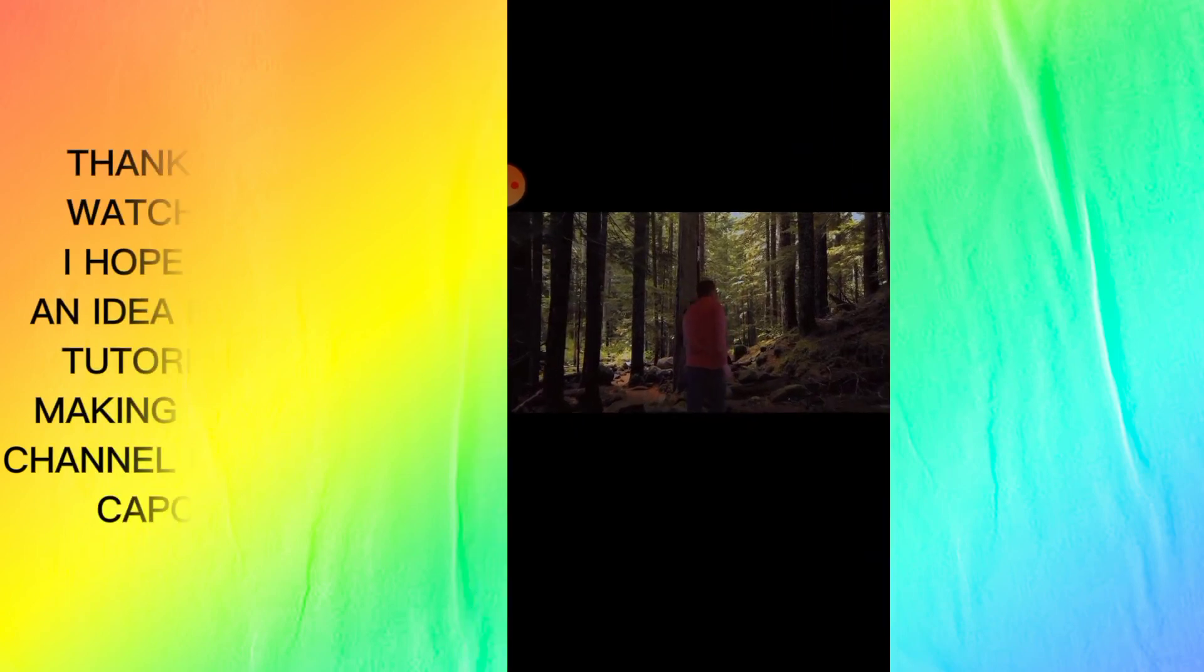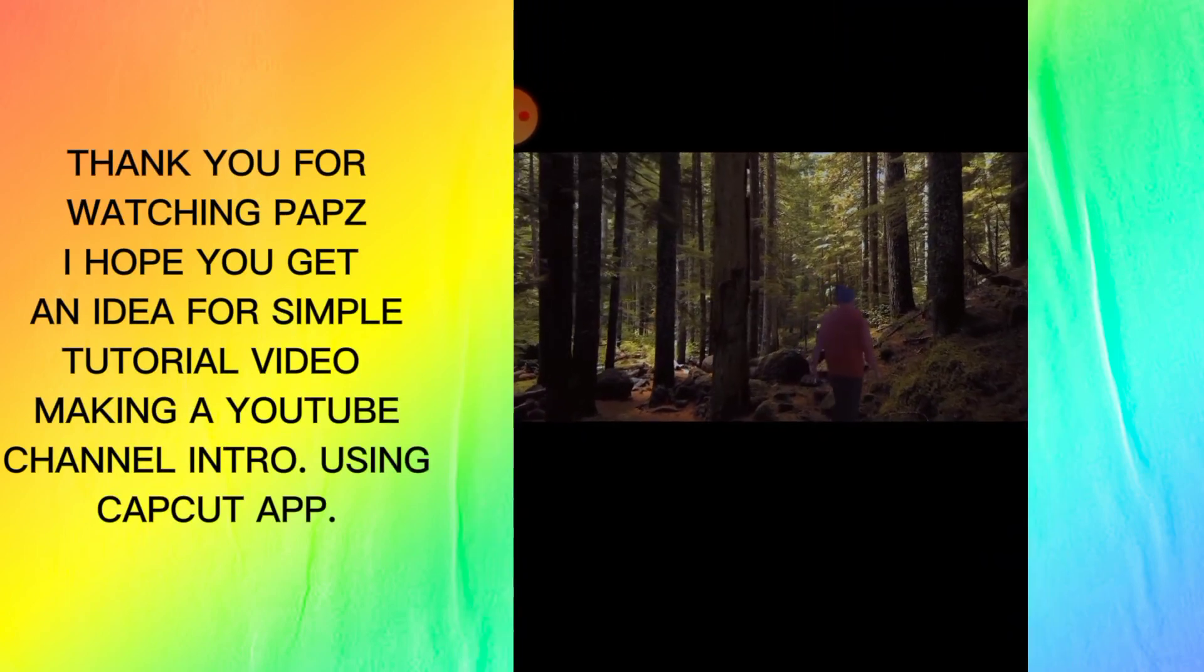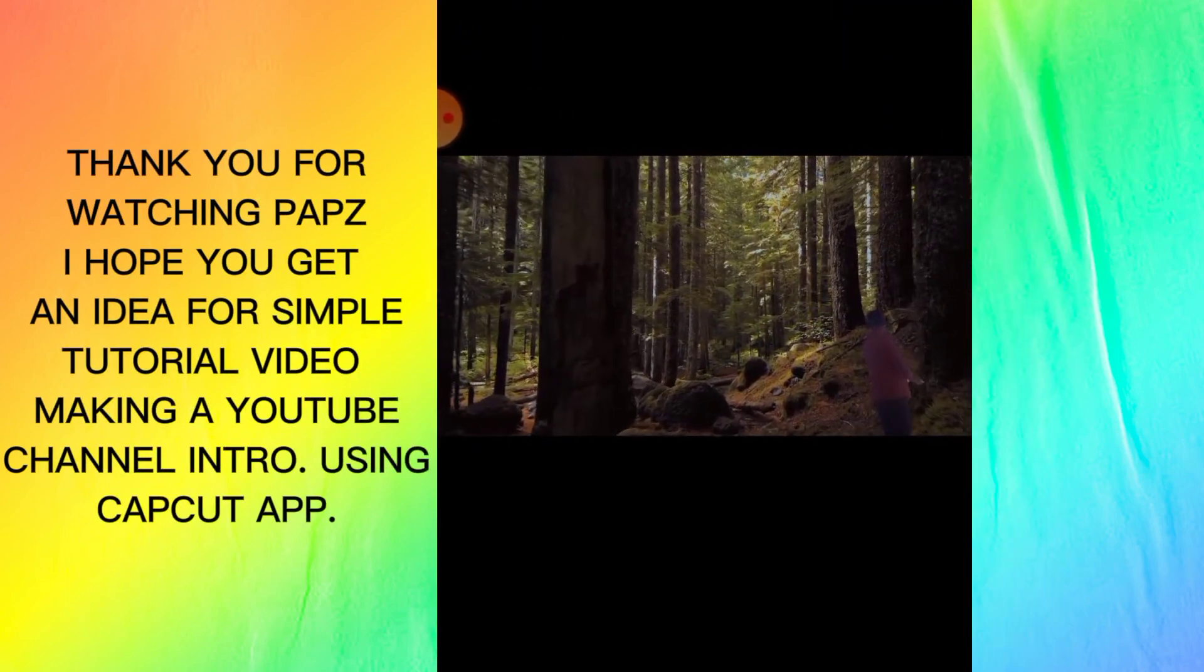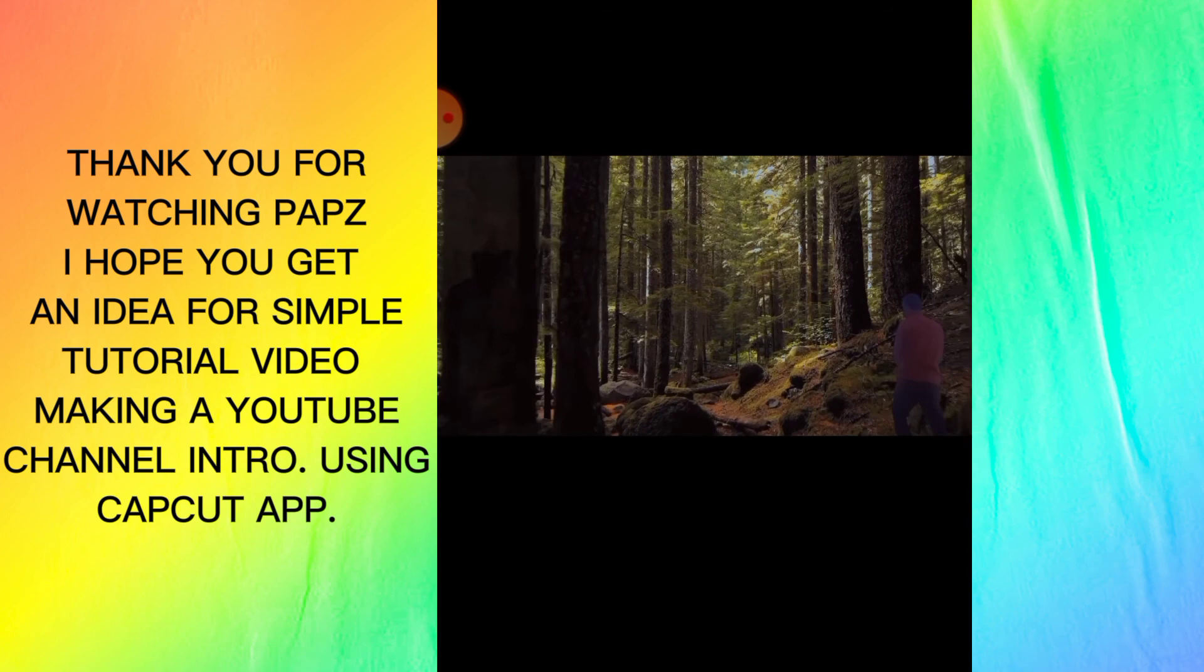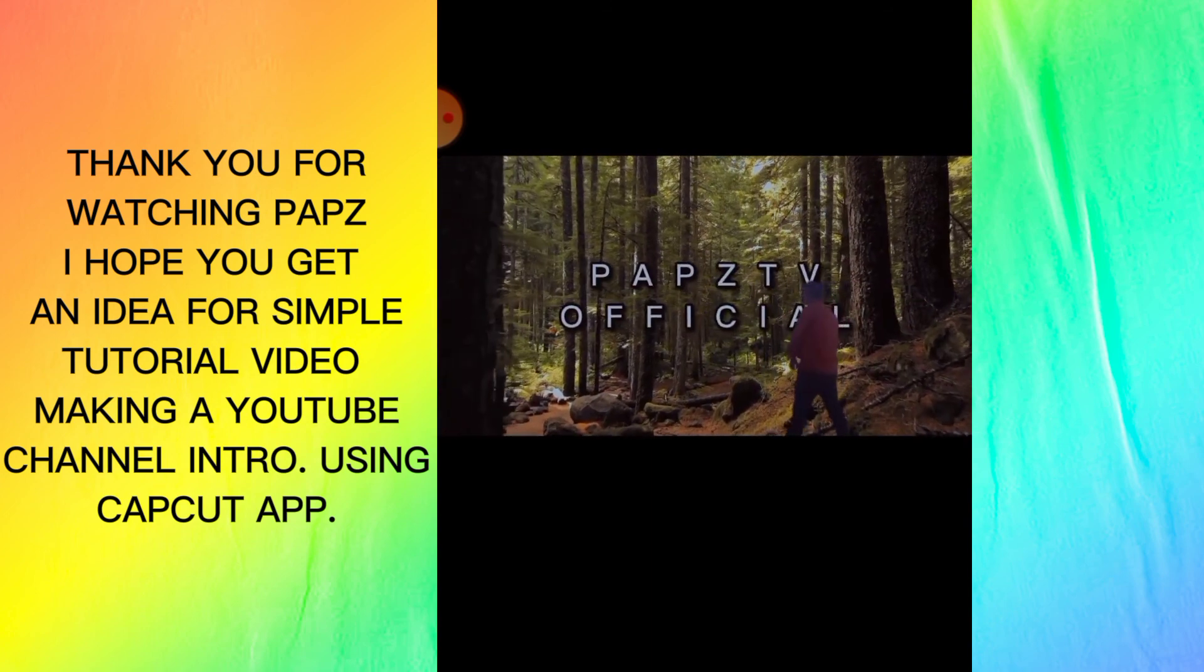Thank you for watching pops. Hope you get an idea for simple tutorial video making a YouTube channel intro using CapCut app.